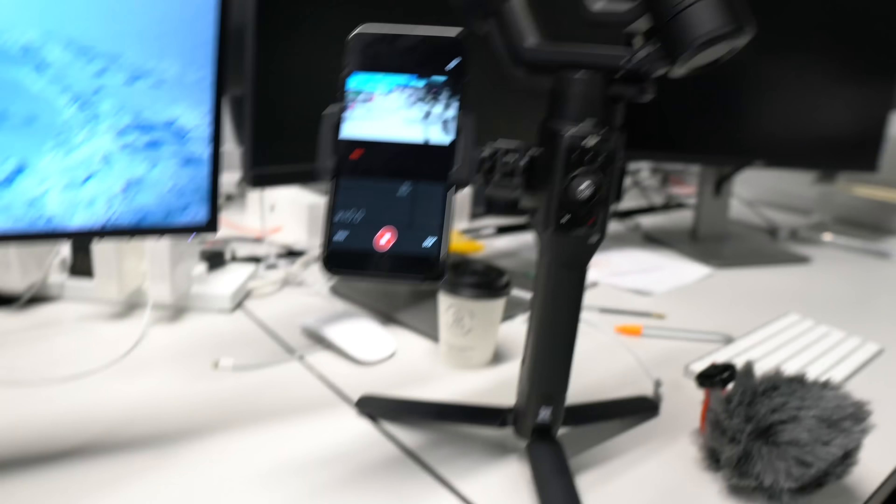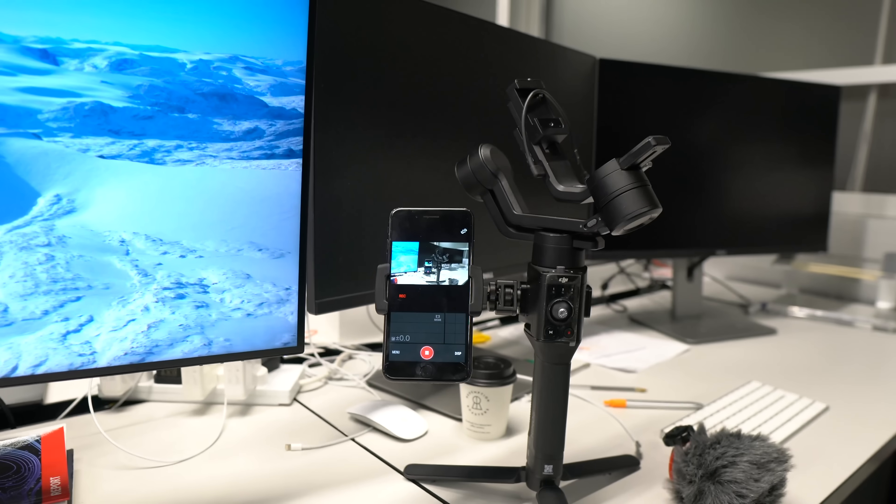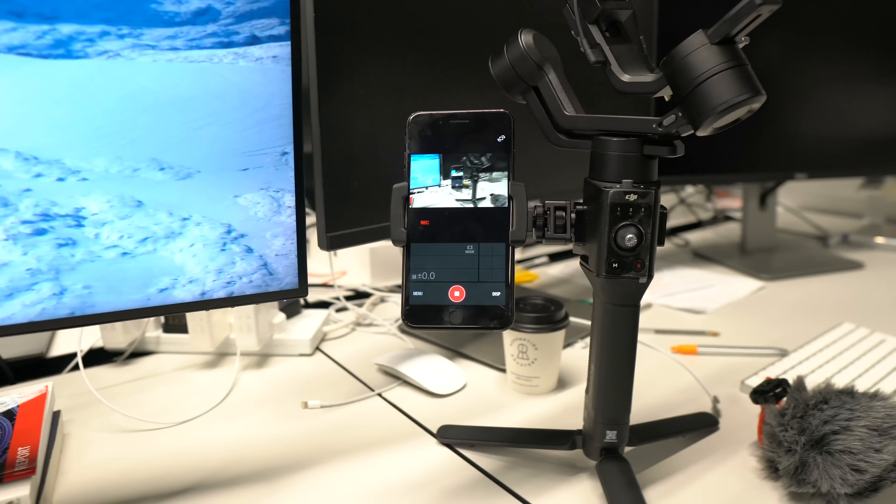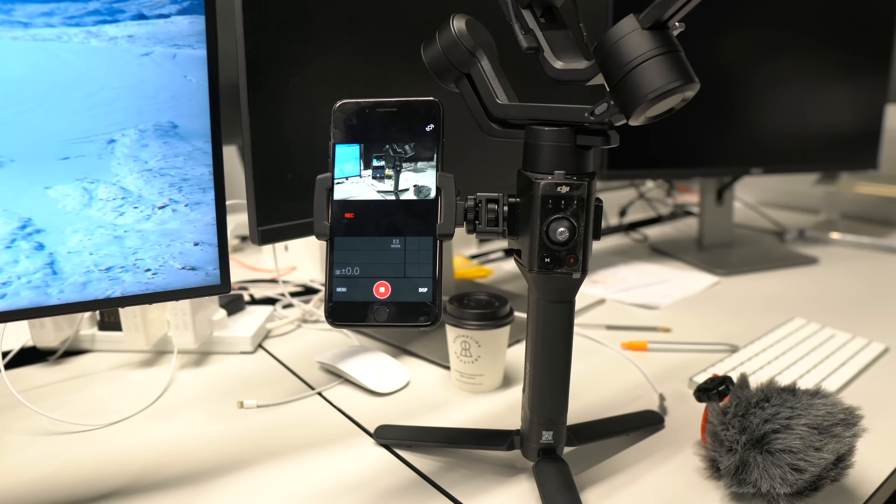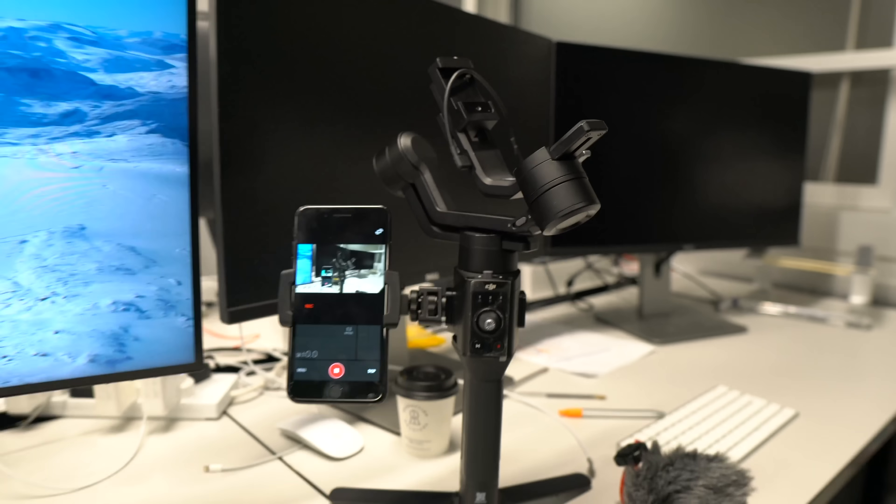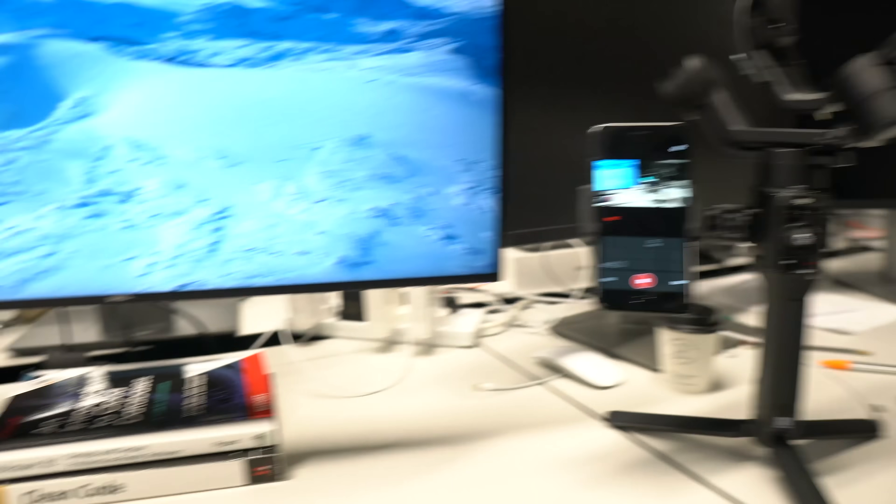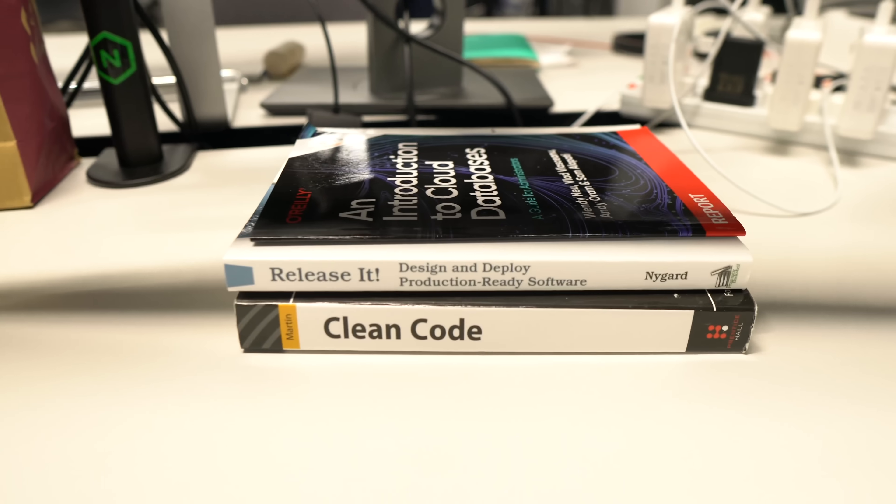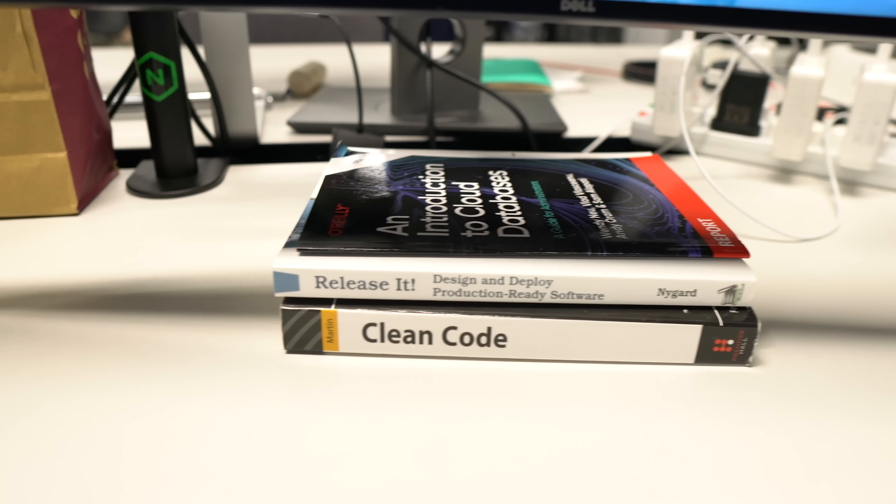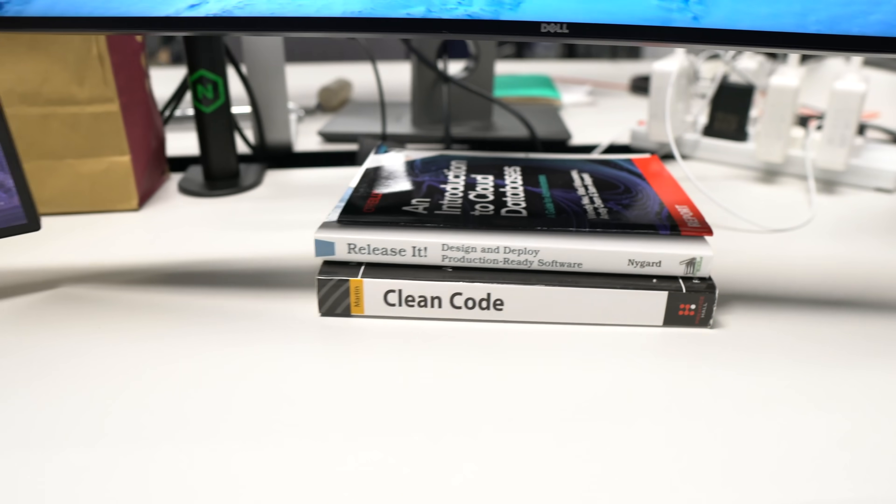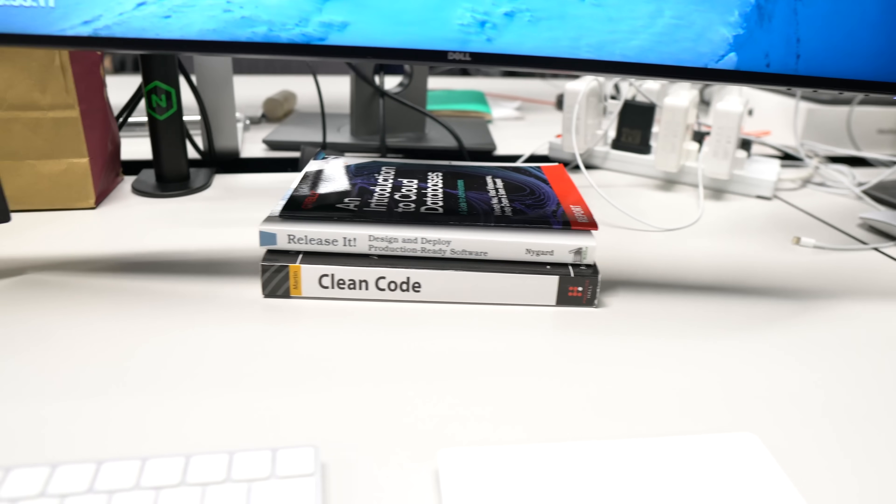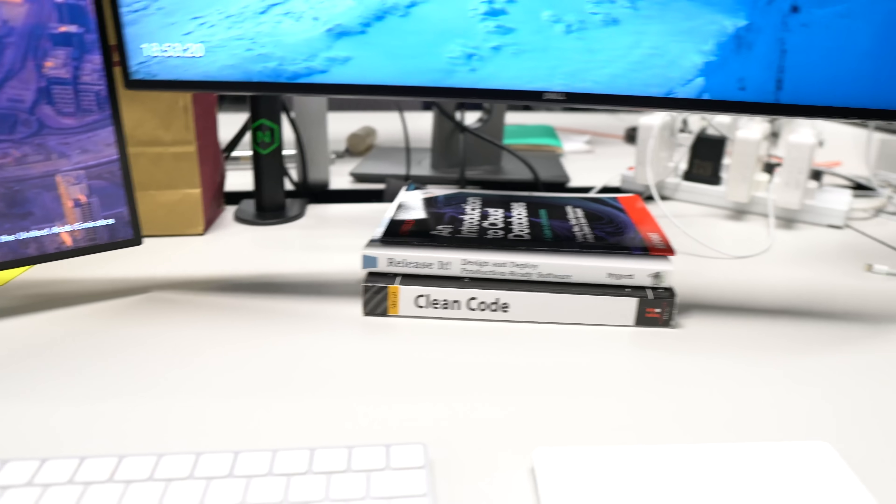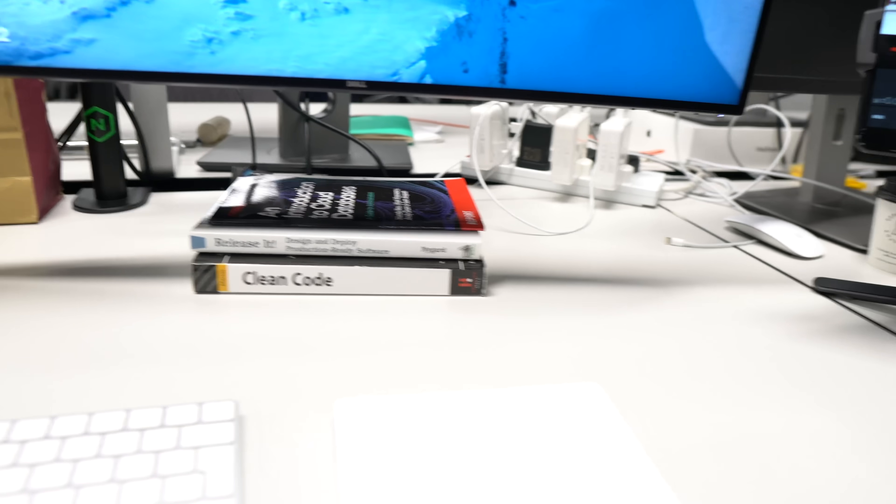So what else do I have here? This is my gimbal that I'm recording with. Actually, I'm not using the gimbal because I felt it was easier if I held my camera, but you can see that's the Ronin SC. Then I've got a couple of books right here, Release It and Clean Code. I feel like these are really good books that every software engineer should read once in their career because they will teach you a lot of great things.